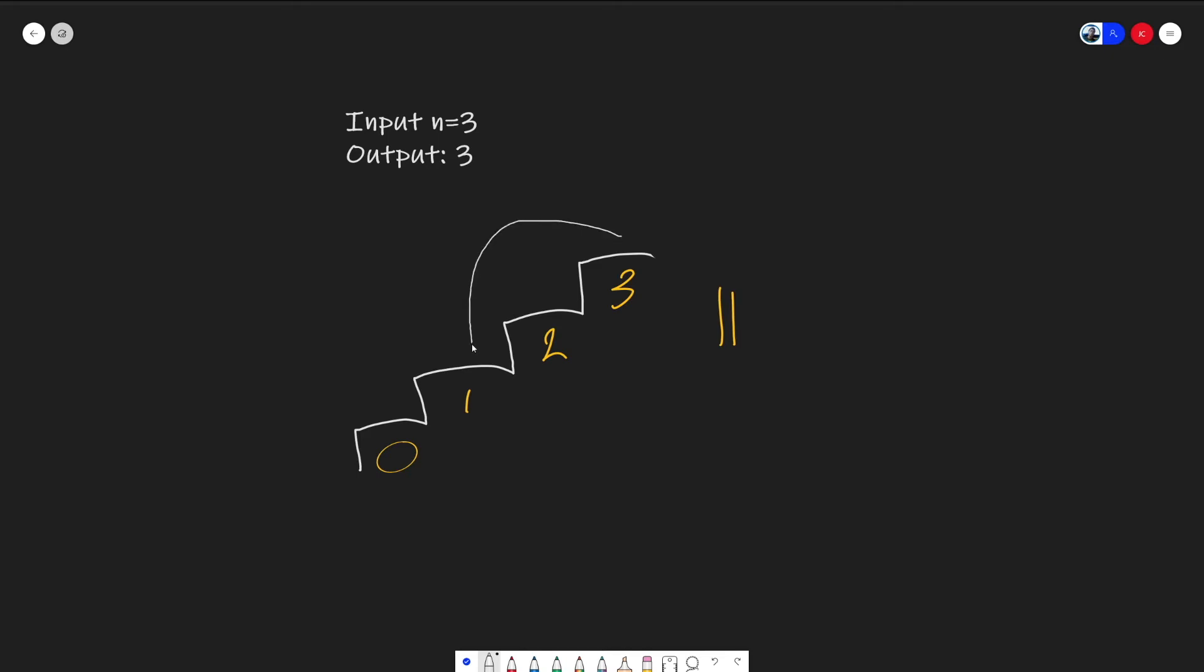And then finally, we can take two steps and then one step, and that'll give us our third output.